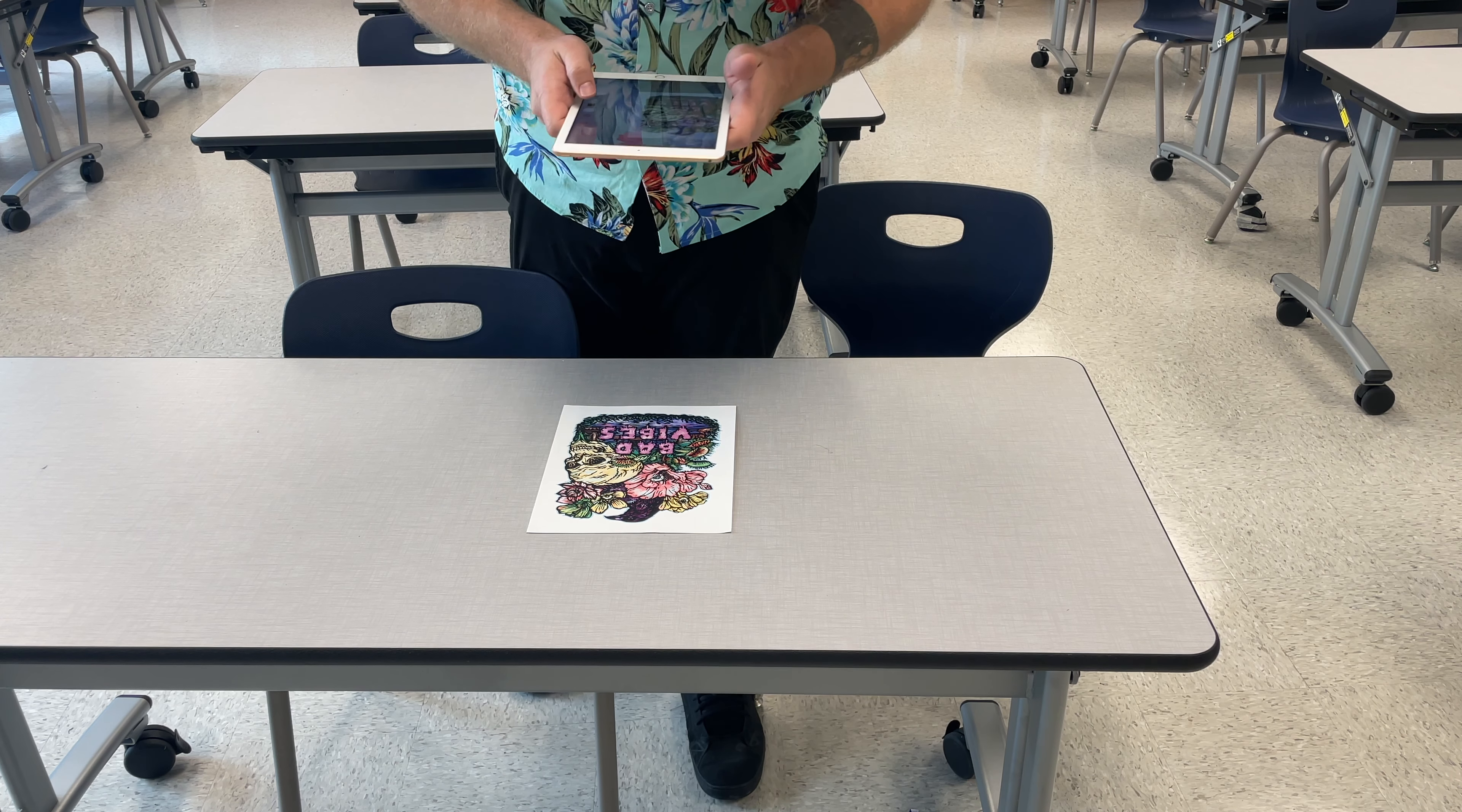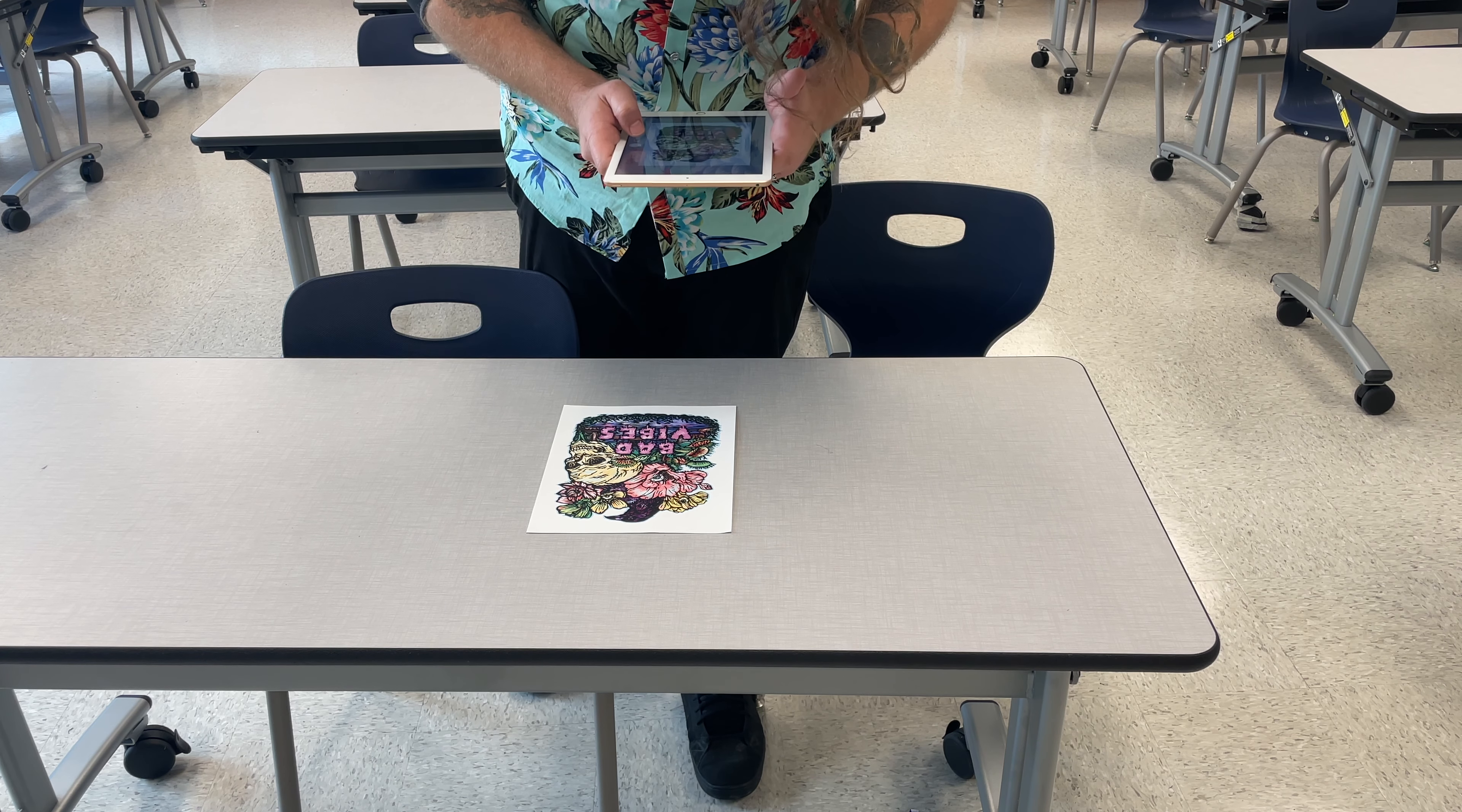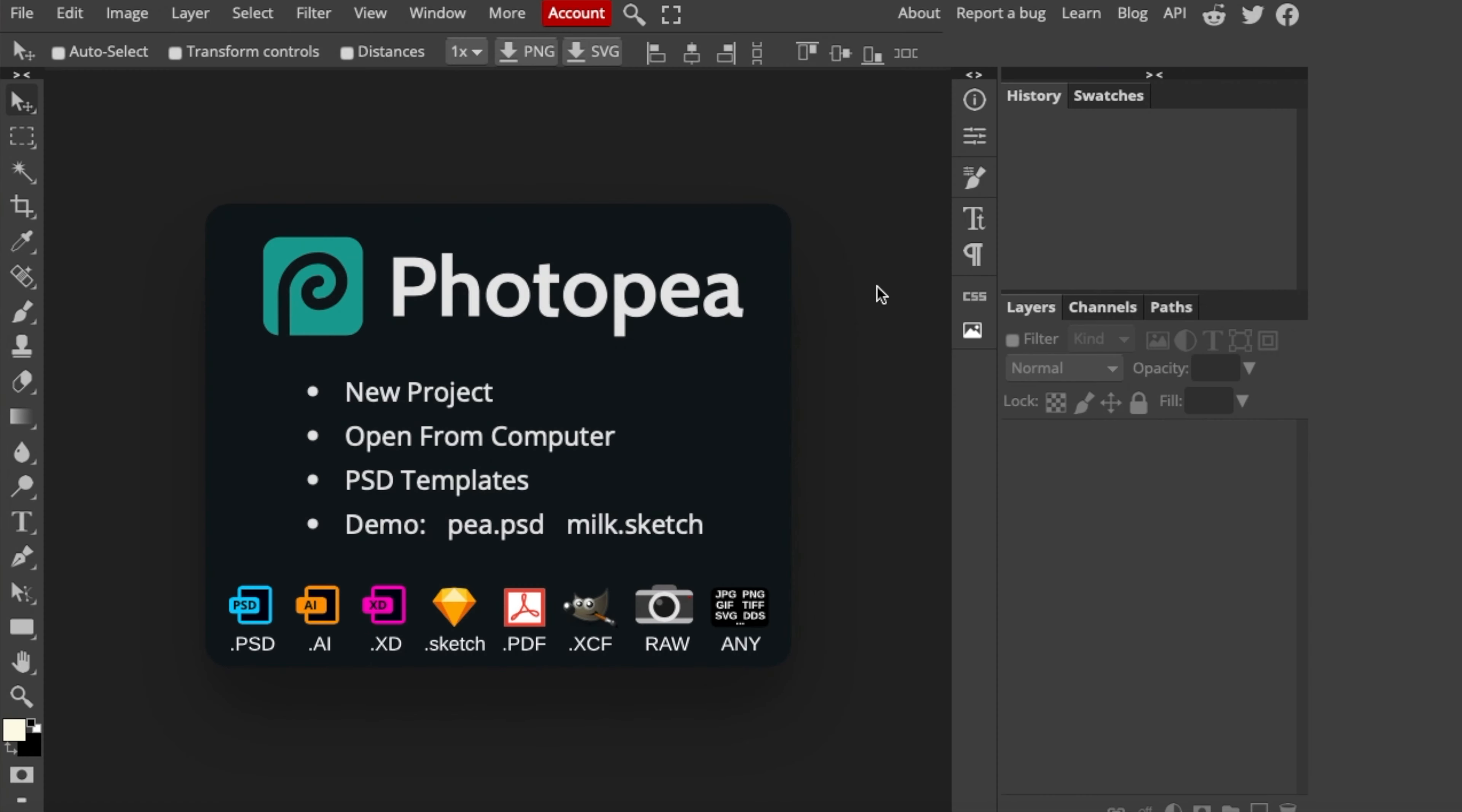Now, if you don't have any walls, taking a picture on a table is fine. Just make sure your head isn't blocking the light and you're pretty level. When you're done, email that to yourself and we can move on to the next step: photopea.com.